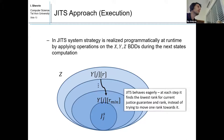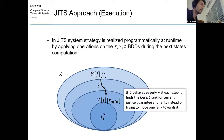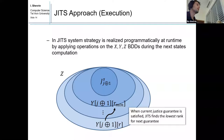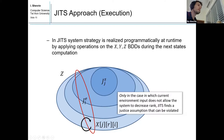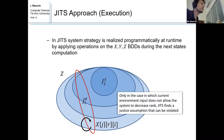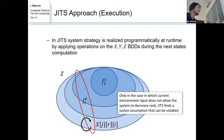First, JITS behaves eagerly. At each step, it finds the lowest rank for the current justice guarantee and rank, instead of just trying to move one rank towards it. It keeps a minimal rank for each justice guarantee, maintained programmatically. When the current justice guarantee is satisfied, JITS finds the lowest rank for the next guarantee. Another difference is that only when the current environment input does not allow the system to decrease rank does JITS find a justice assumption that can be violated. It really tries to move towards justice guarantee, and only if that is impossible due to environment input does it try to violate a justice assumption and win the game trivially.